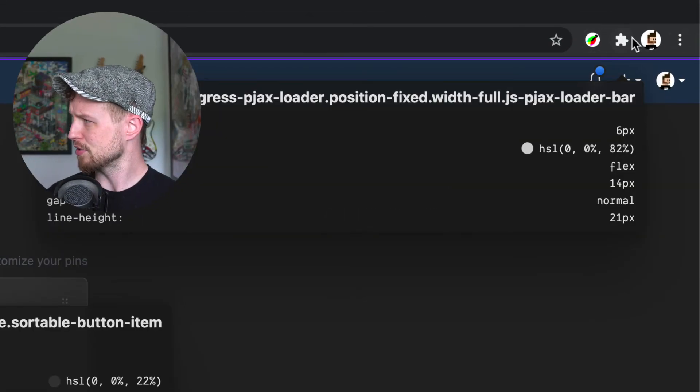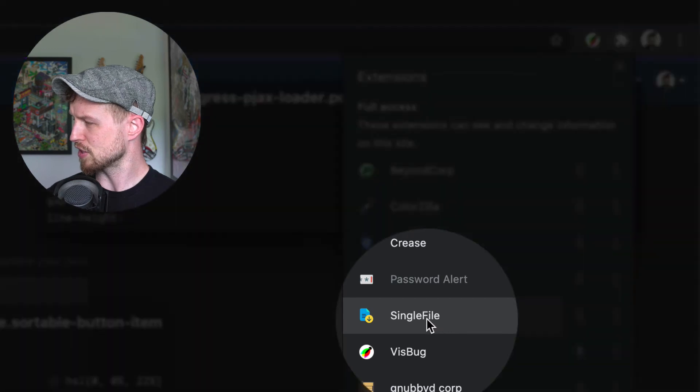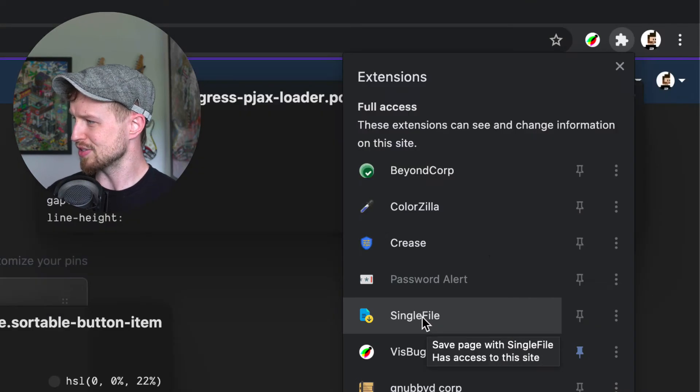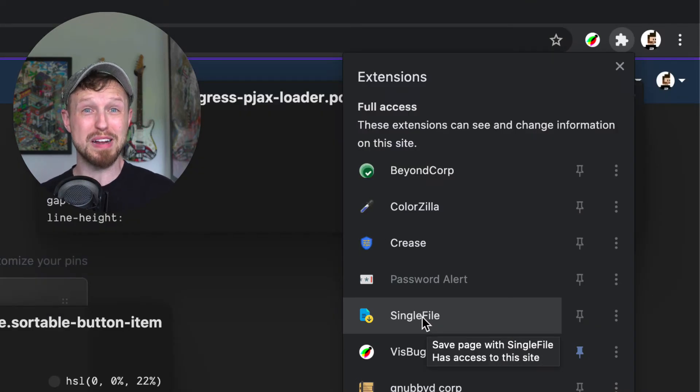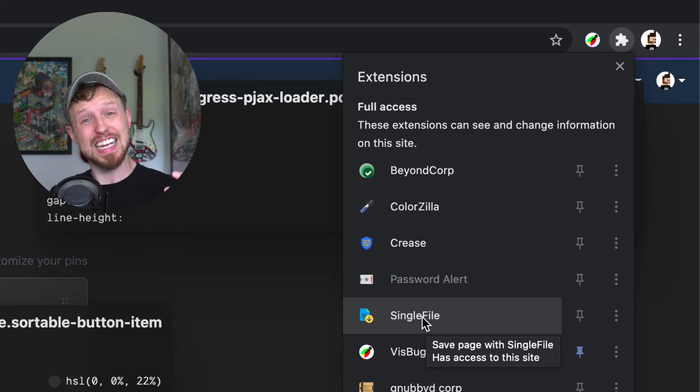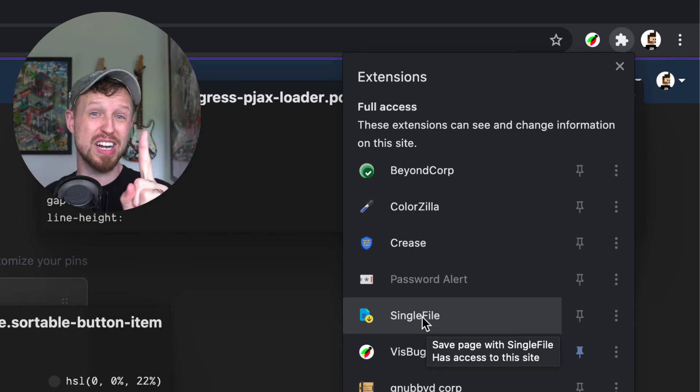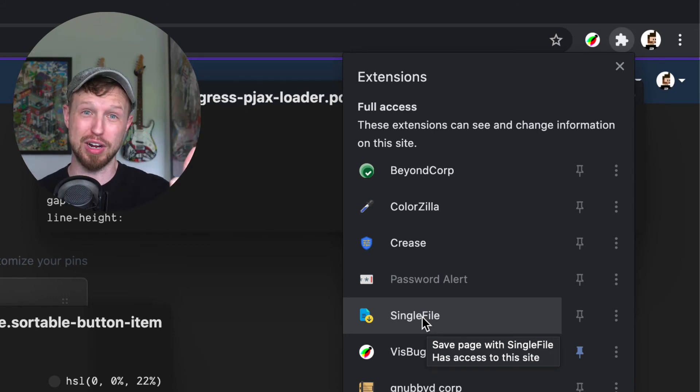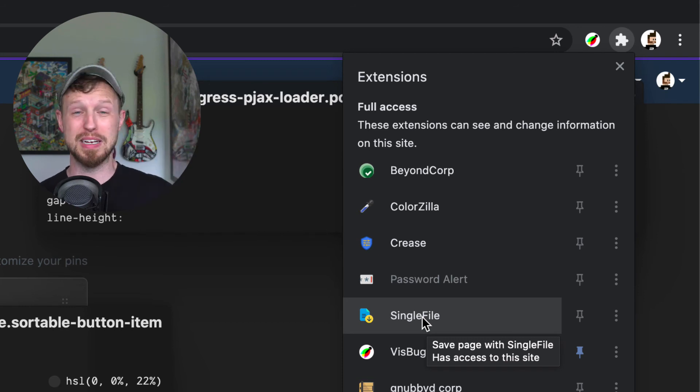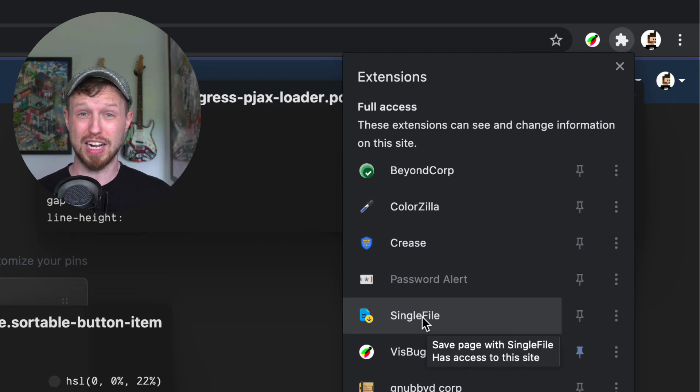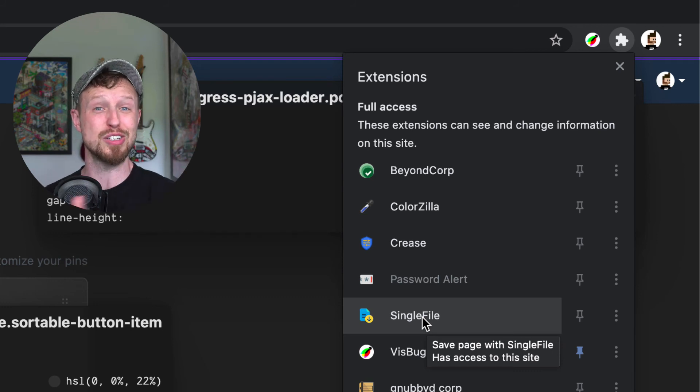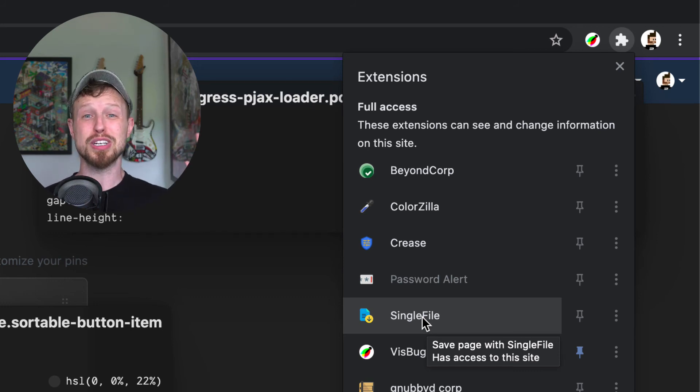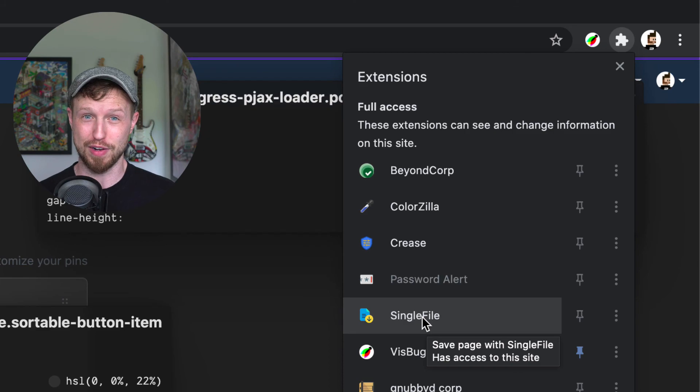You can also save the whole page and that can be done through this handy plugin here called Single File. If I use this Single File tool on my VisBug modified web page I will get an entire version of the page in one HTML file that I can go put in Drive, Dropbox, host it on Netlify or put this up on Google Cloud. As soon as I do that I can now get the URL and share that around.